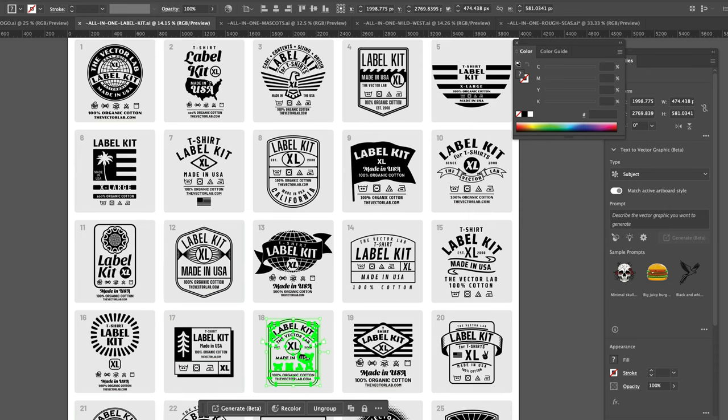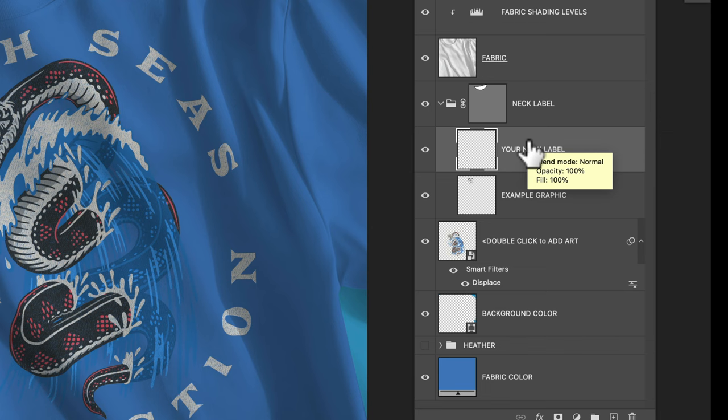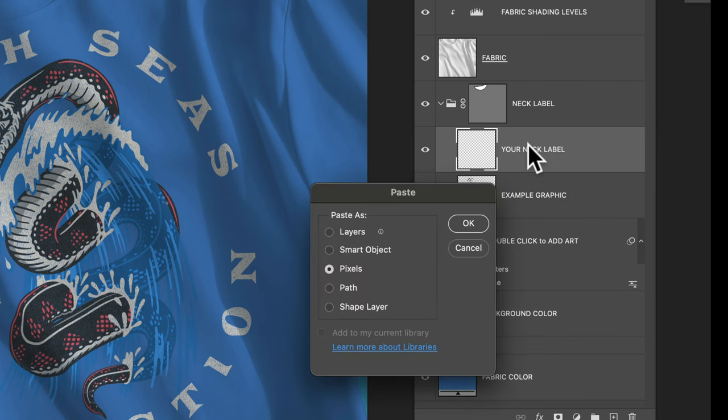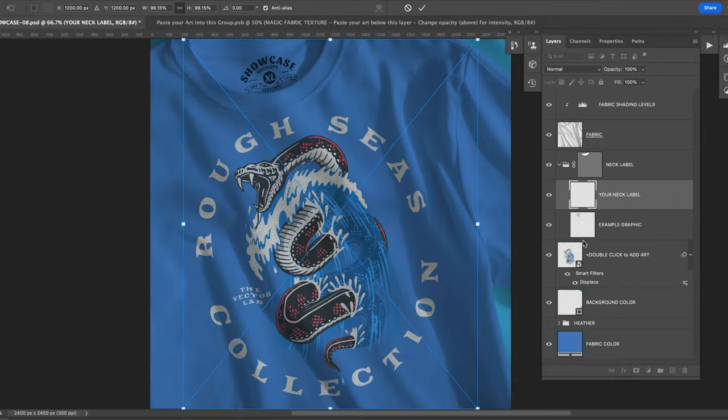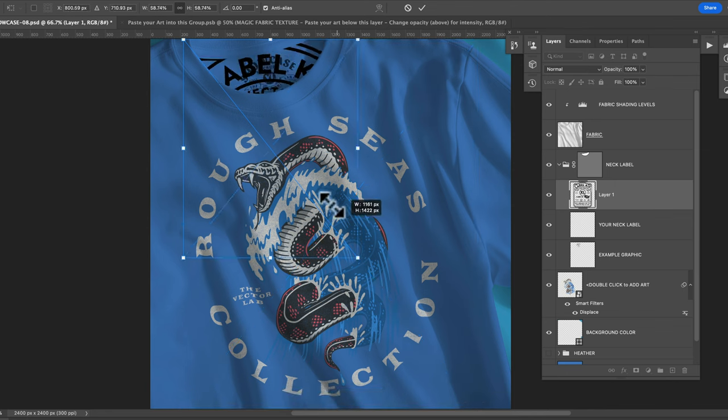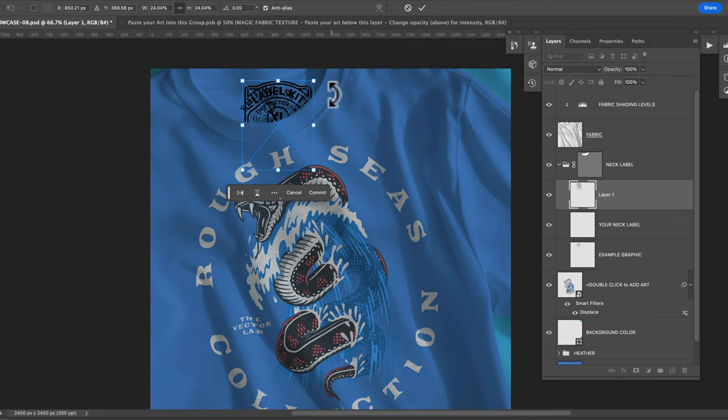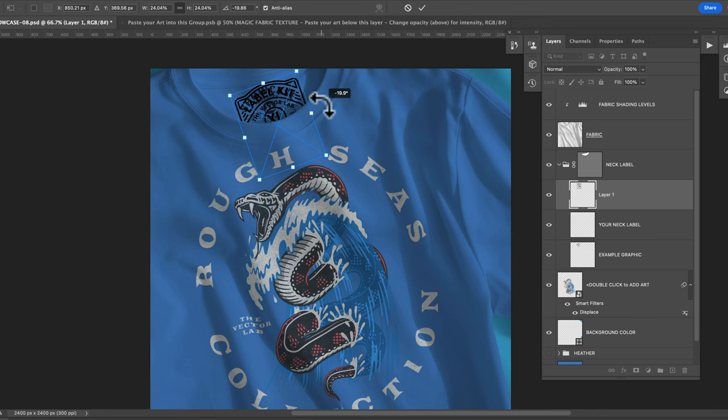Go back into Photoshop template. Highlight the layer that says your neck label and we'll just go command or control V to paste that in. It's automatically clipped out. So if you don't see your neck label, just scale it and move it up into the collar opening area here.